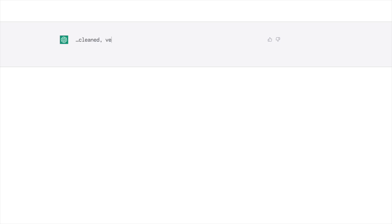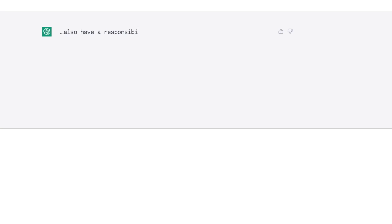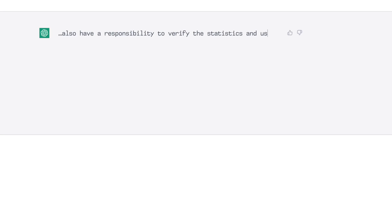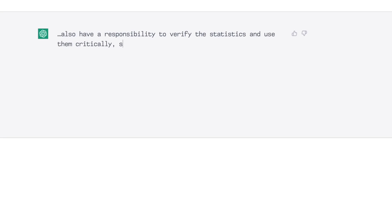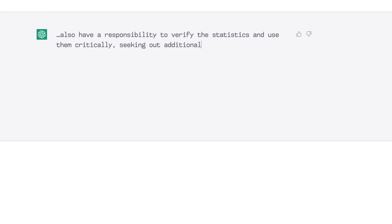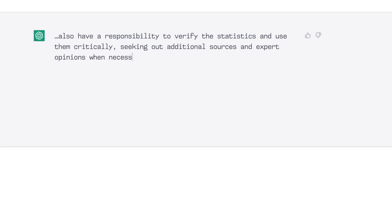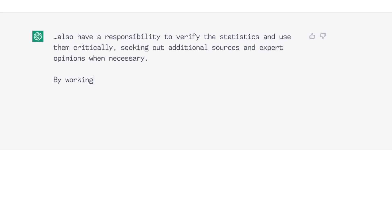Secondly, providers of data used to train the models have a responsibility to ensure that the data they provide is accurate, unbiased and representative. Making sure that data is cleaned, verified and labelled appropriately to ensure that the model can make accurate inferences from it. And the last point about end users who also have a responsibility to verify the statistics and use them critically,